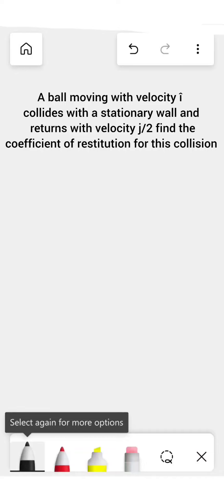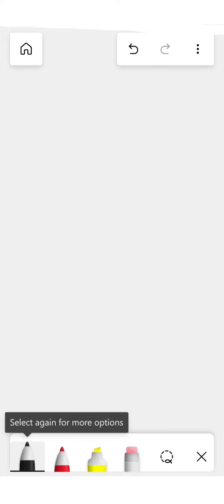So the question says a ball moving with velocity i cap collides with a stationary wall and returns with a velocity j cap by 2. Find the coefficient of restitution for this collision.